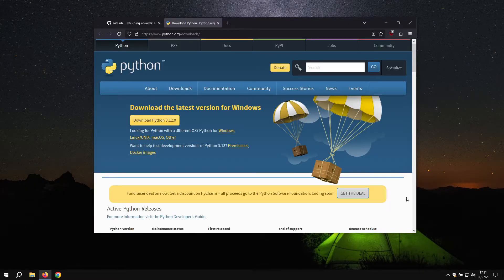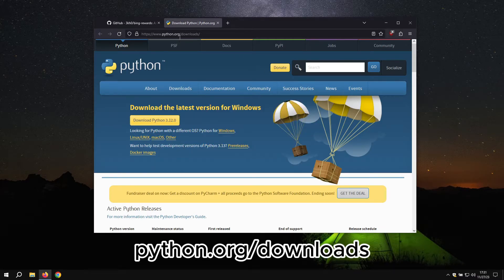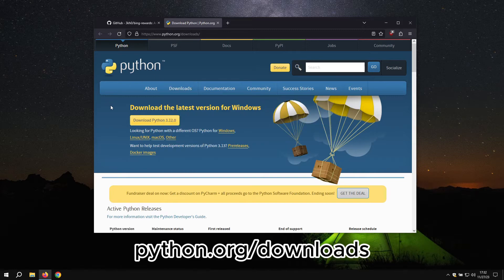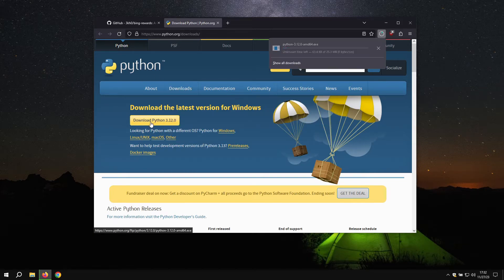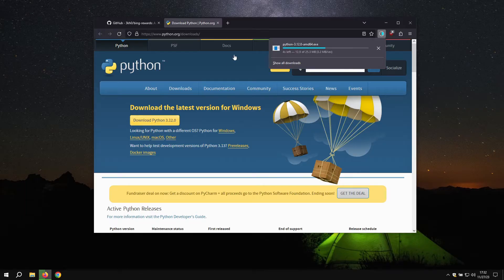In order to make sure the project runs properly, you will need to download Python. Go to python.org slash downloads. This will be linked in the description and click on download Python. Wait for the installer to finish.